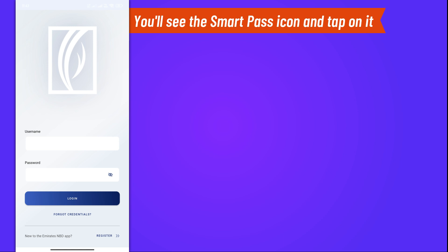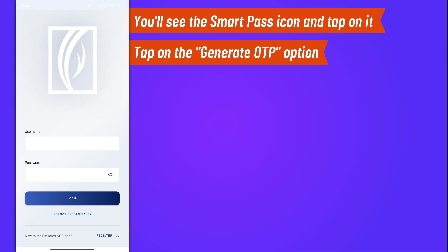You'll see options like Generate OTP and Manage Settings. For this tutorial, we'll focus on generating a one-time password, OTP. Tap on the Generate OTP option.